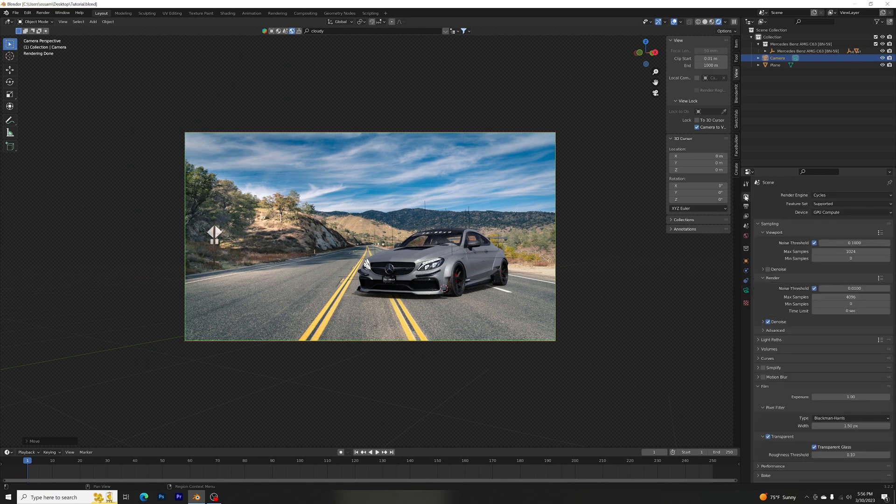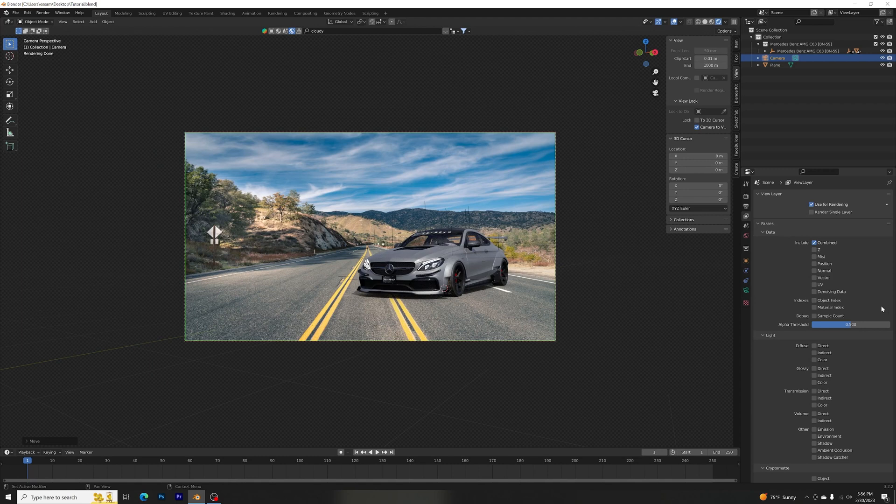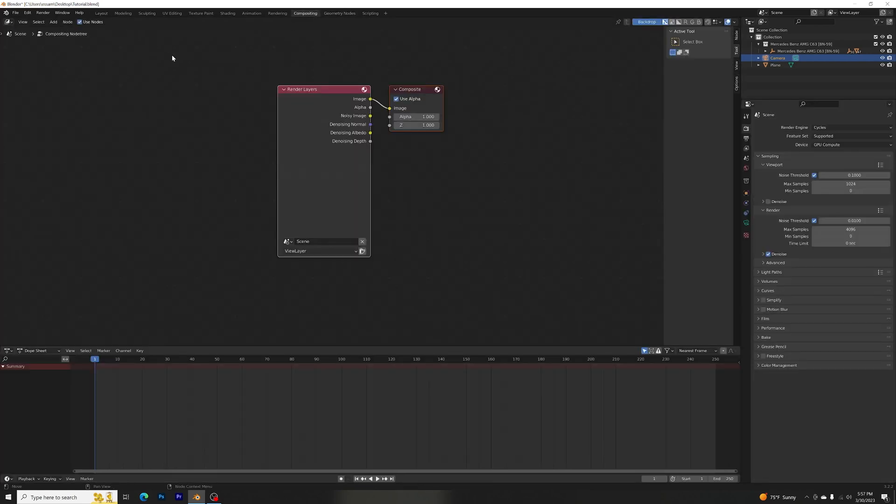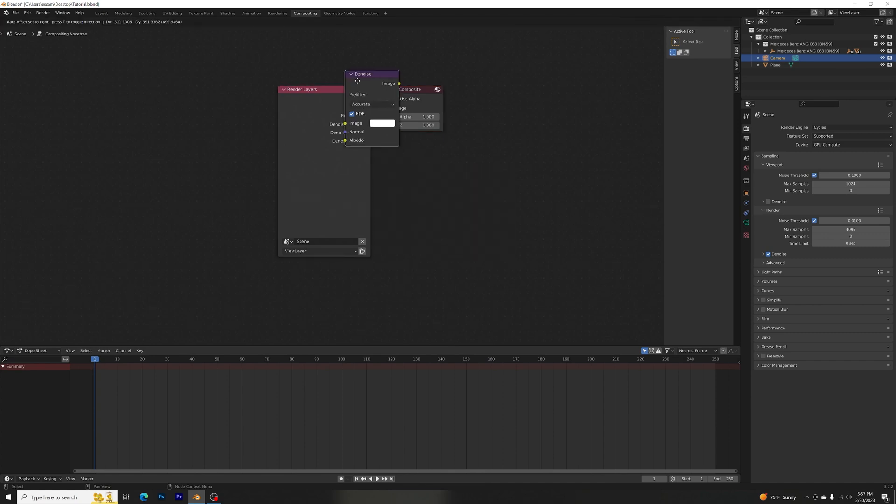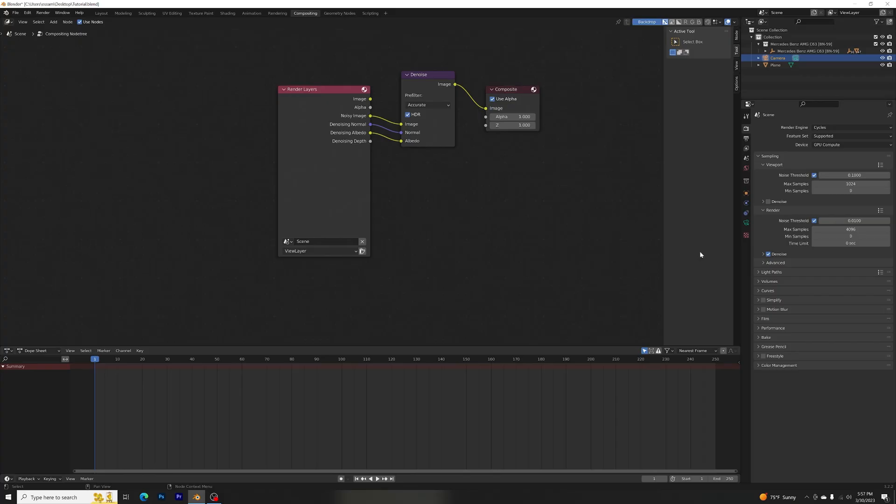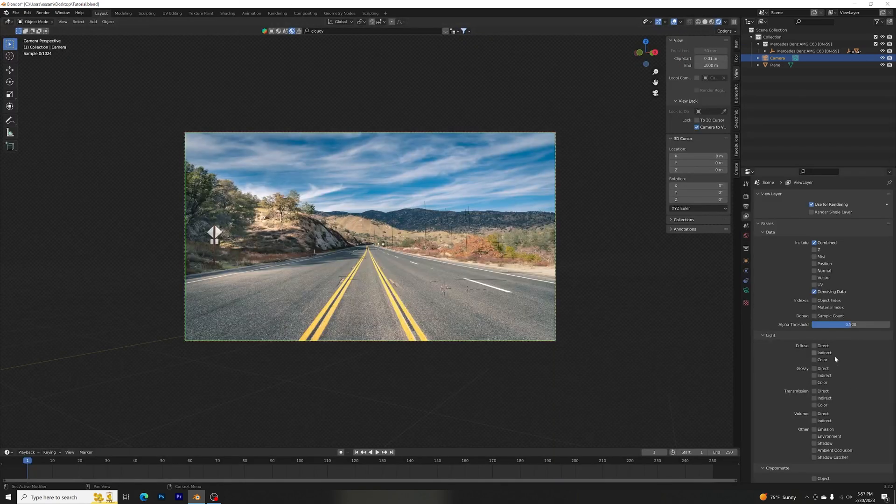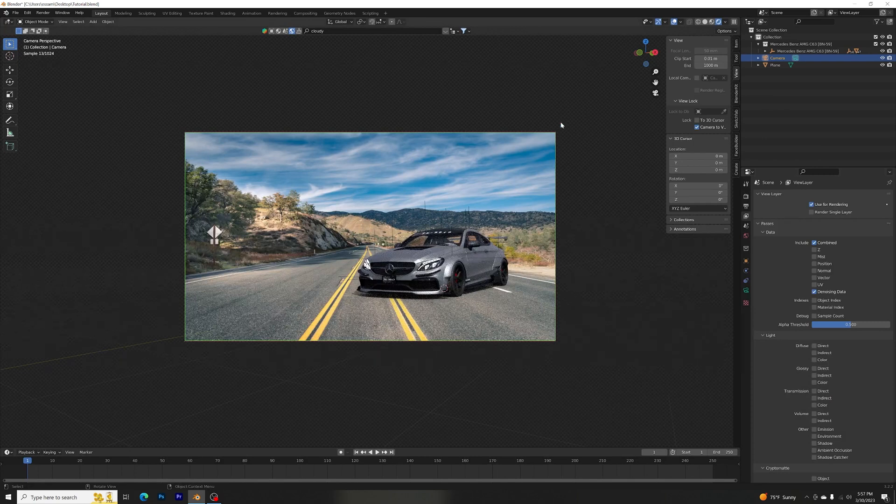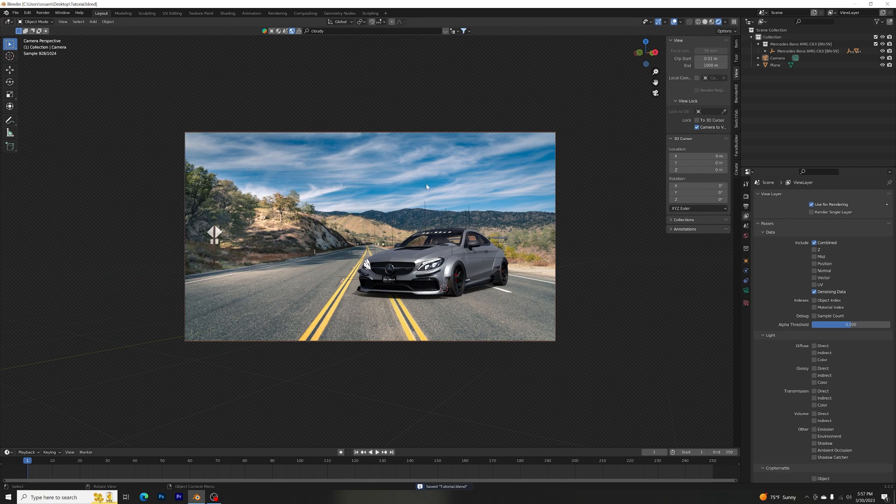And let's do some render settings. Let's go to the View Layer Properties, click Denoising Data, go to Compositing, Use Nodes, Shift+A, search up for Denoise. So noise Image to Image, denoising Normal to Normal, Albedo to Albedo. And Color Management, put it at Standard. So now we have a nice colorful look of that car. All right, good.